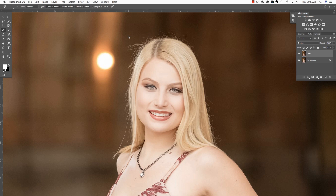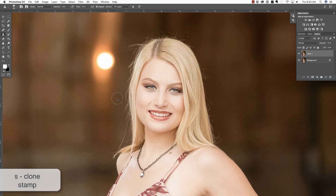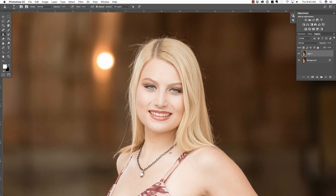But if the Spot Healing Brush did not work well, then I would recommend pressing S in order to use the Clone Stamp. Make the brush smaller with the left bracket key, hold down Alt or Option and click to define a source, then brush over a hair in order to remove it. You can see that's doing a pretty good job. Clone stamp works well in some situations, but other times the spot healing will work better.